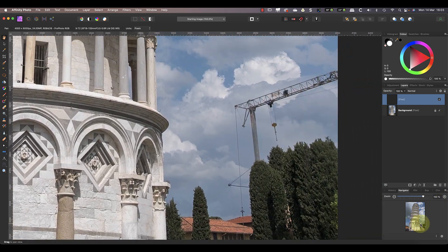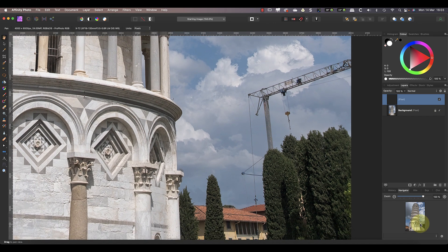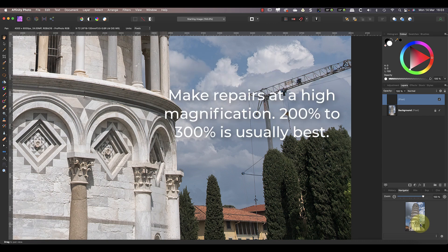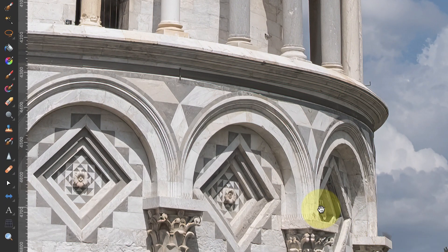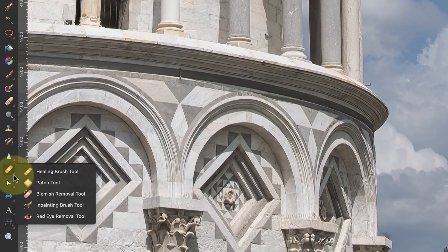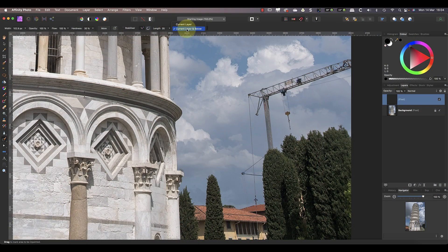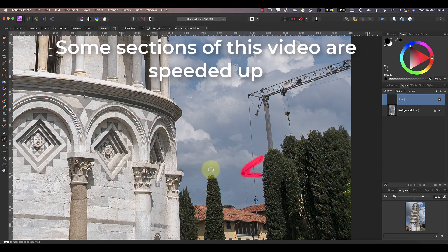Next I'll magnify the area that I want to repair so that I can see what I'm doing as I work. Notice that I'm working at a higher magnification — typically between 200 and 300 — as this makes it easier to create a convincing repair. For the first repair I'll be removing the crane, and I'll use the inpainting brush tool for this. I'll also make sure that I have it set to sample the current layer and below when making the repair. Now I can paint over the parts of the crane to remove it section by section.